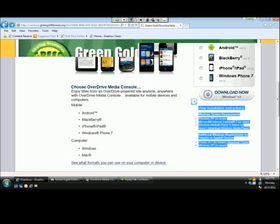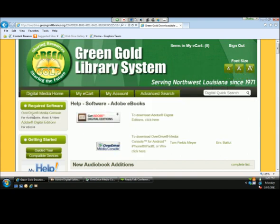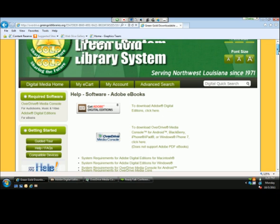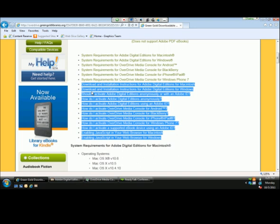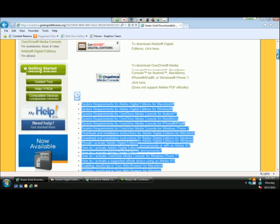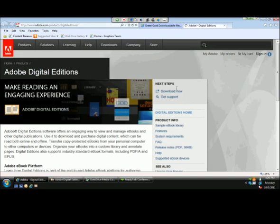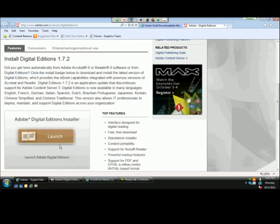Going back to the website, I'm going to take a look at Adobe now and launch Adobe's page. Instead of taking us directly to Adobe, it actually opens to a help page right on Green Gold's website. From this page, users can reference frequently asked questions, download and installation instructions, as well as system requirements. If they want to bypass this page, they can go to the top of the screen and select 'Get Adobe Digital Edition,' which takes them to Adobe's website, where they scroll down and select the Launch button to begin installation.